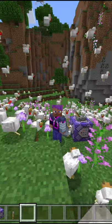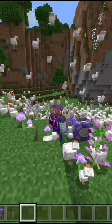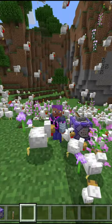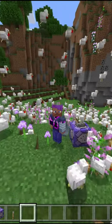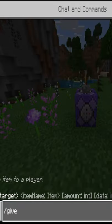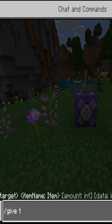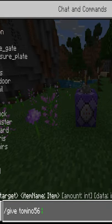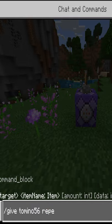How to make rain chickens in Minecraft. First, we need a repeating command block, and this is easy — just introduce this command in chat.